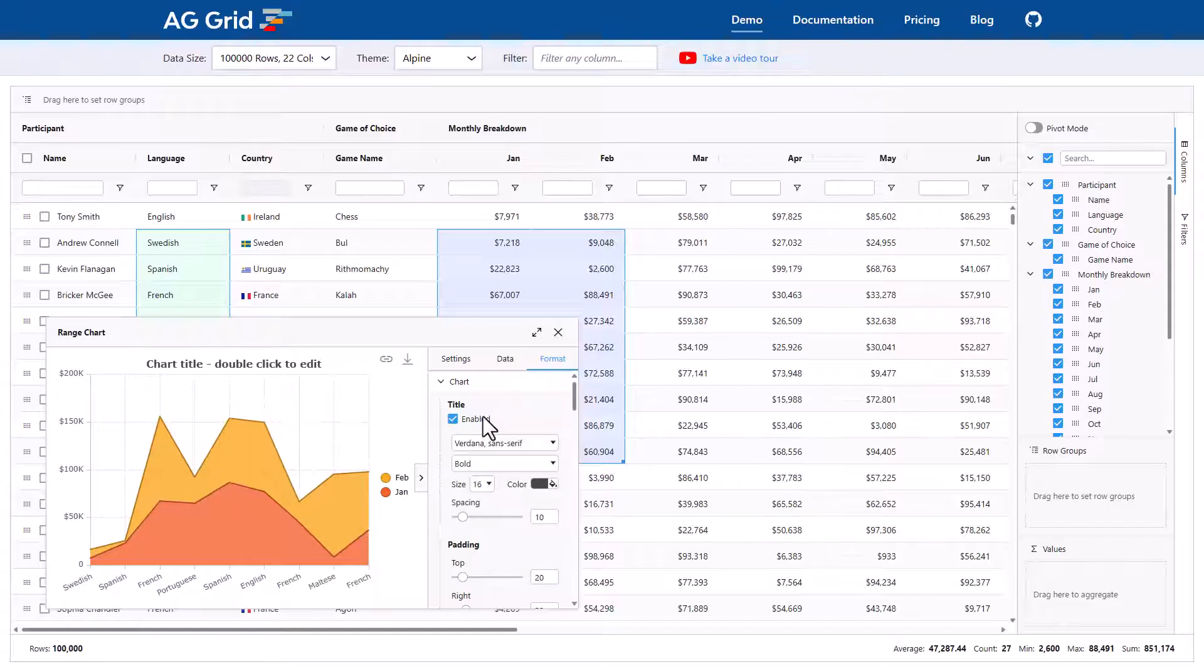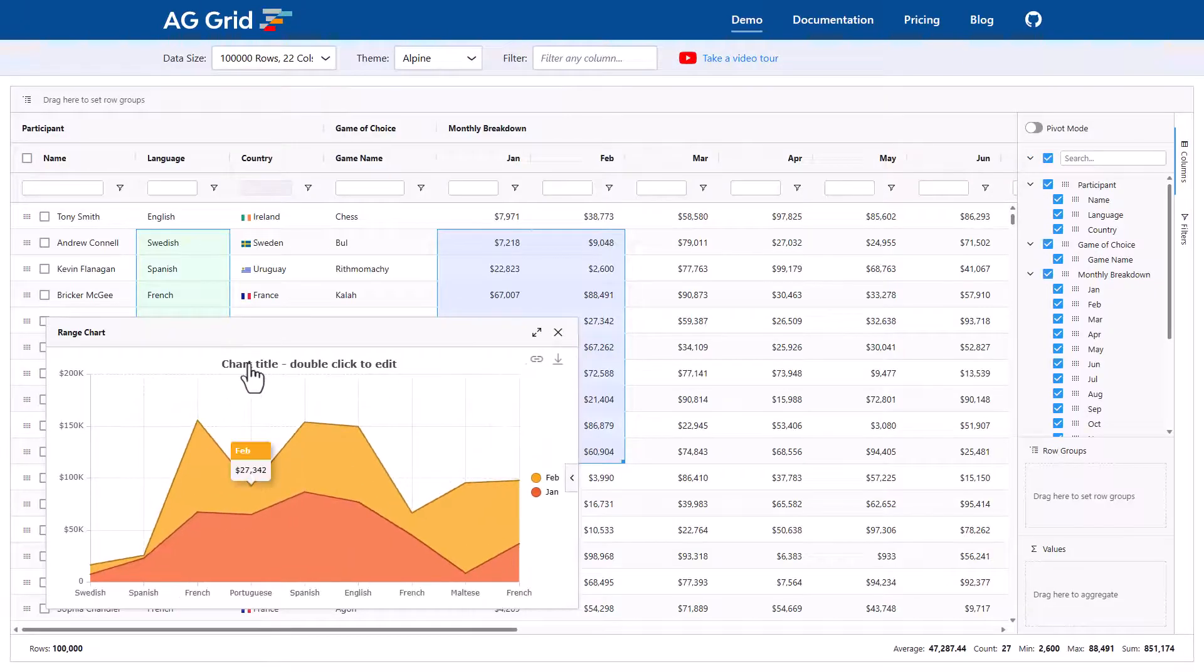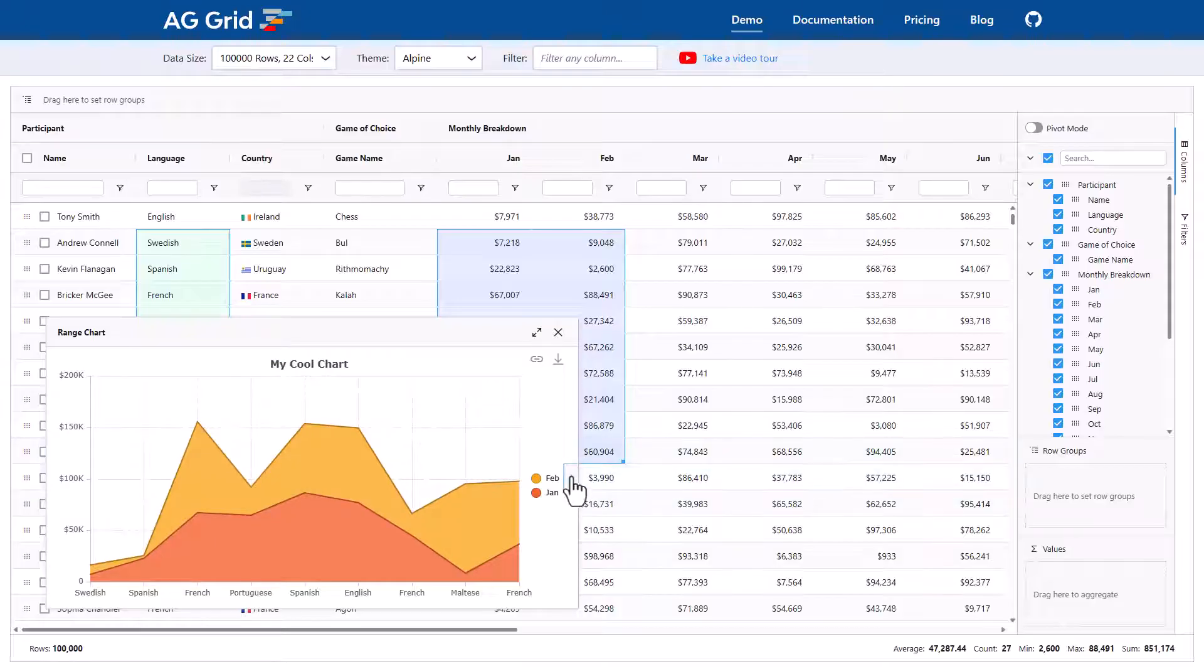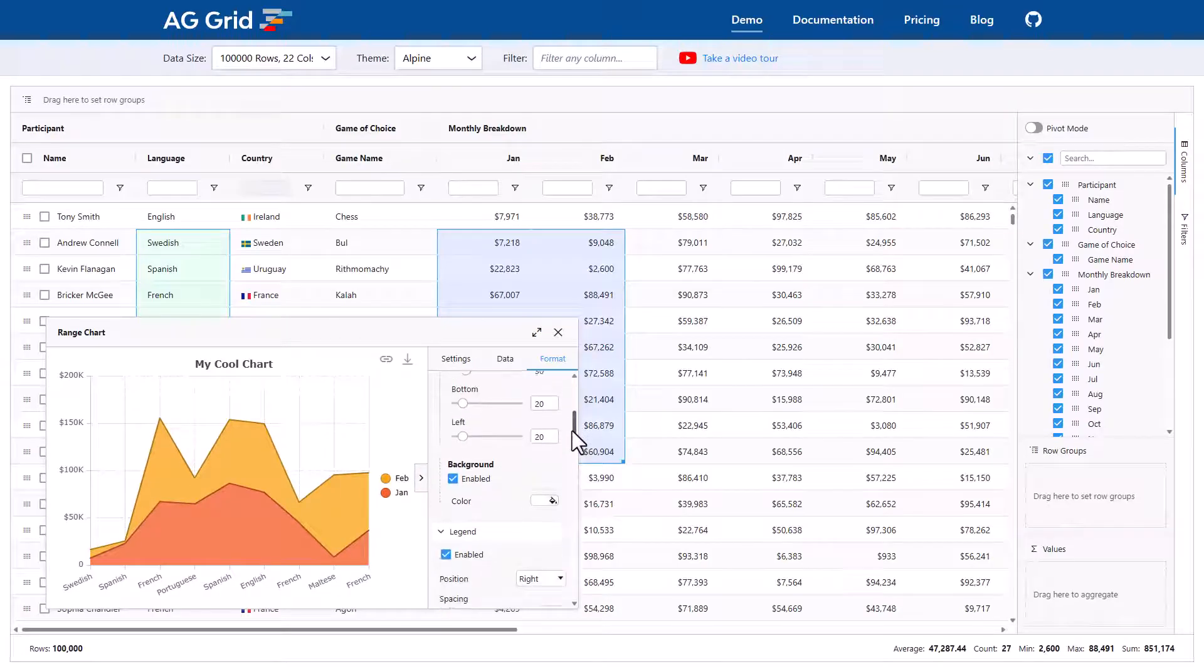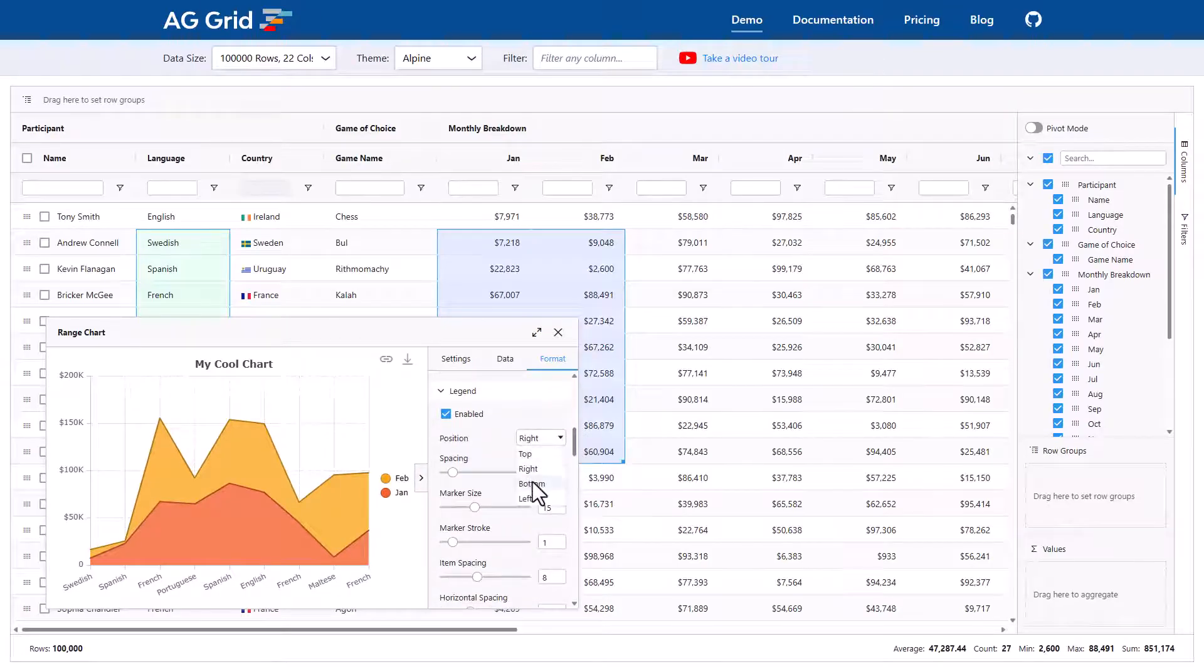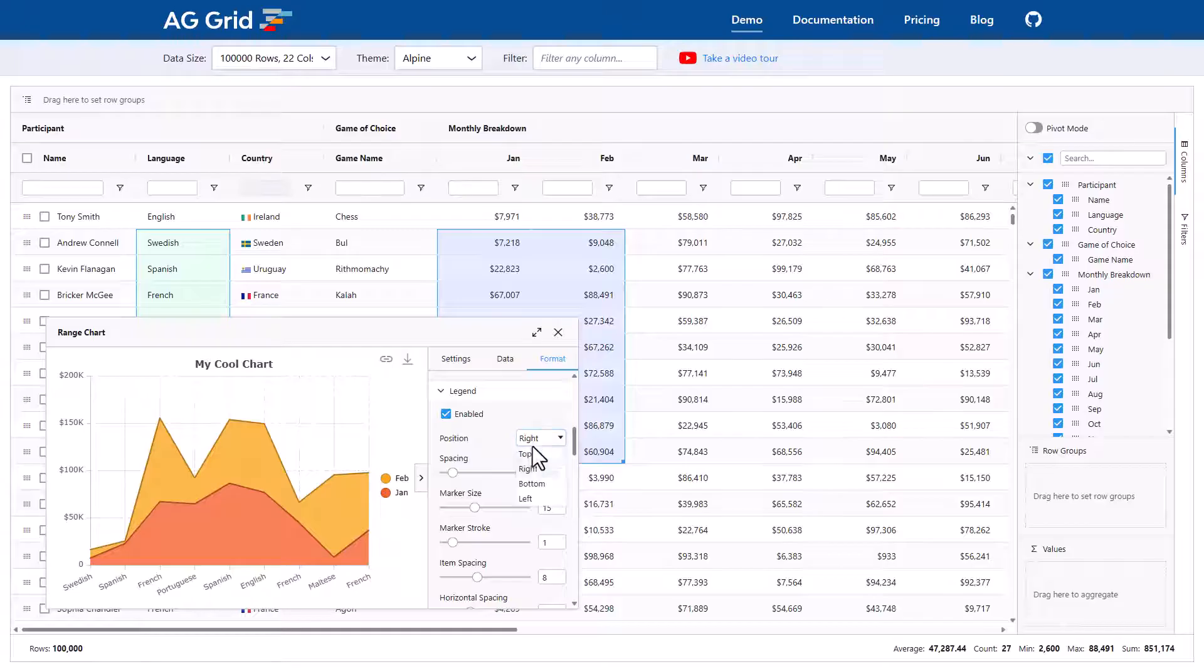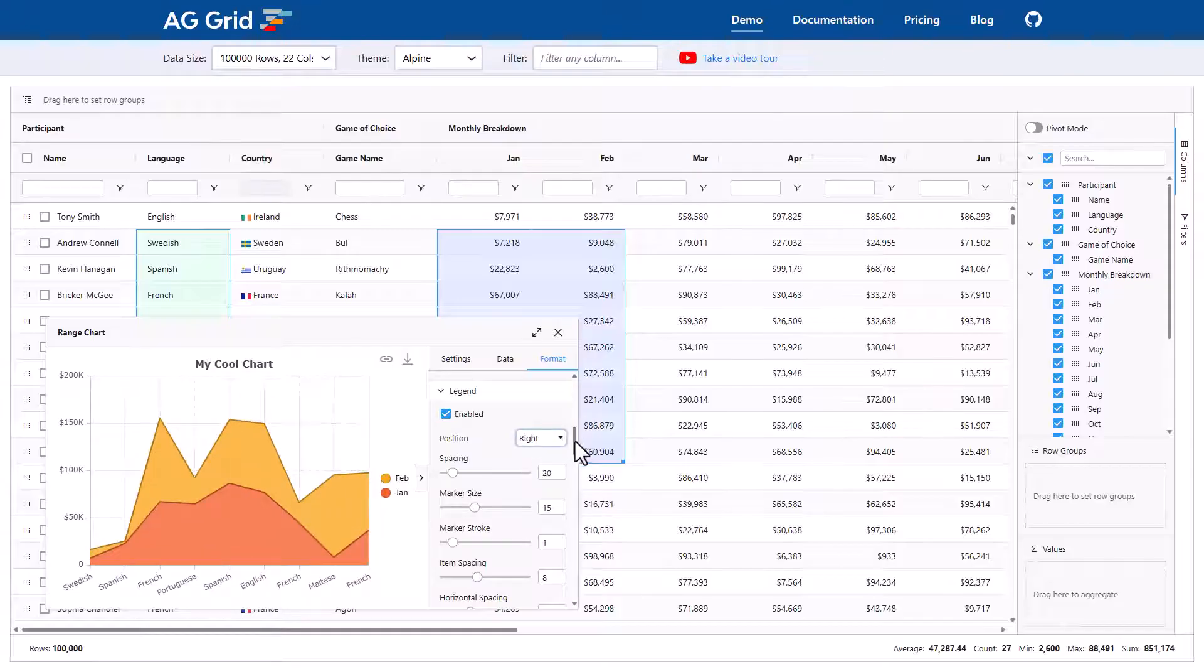For example, here I can enable a title and I'll double click to change the title. Let me put in here, my cool chart. Let me bring the properties back. And there's just loads and loads of stuff here that you can change. It's basically the Excel charting experience right inside the grid.